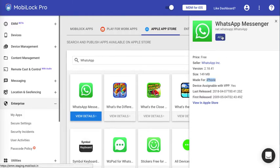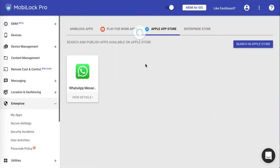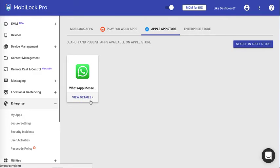Once you click on Add, this will be added to your dashboard. From here on, you can publish onto the devices whenever you want.